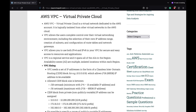Virtual Private Cloud or VPC helps you provision a logically isolated section of the AWS cloud where you can launch AWS resources in a virtual network defined by you. VPC provides you with complete control of your virtual networking environment including the selection of your own IP address ranges, creation of subnets, and configuration of route tables and gateways.